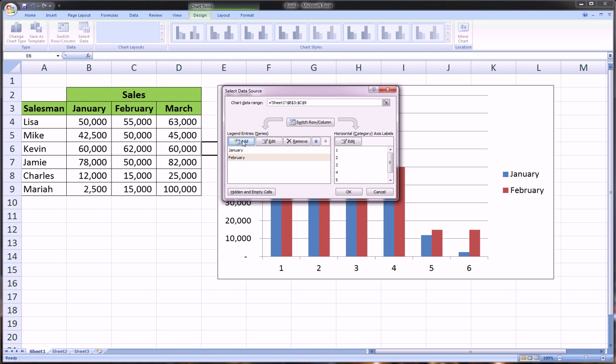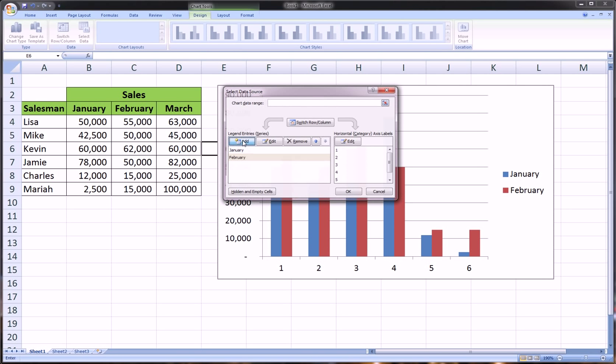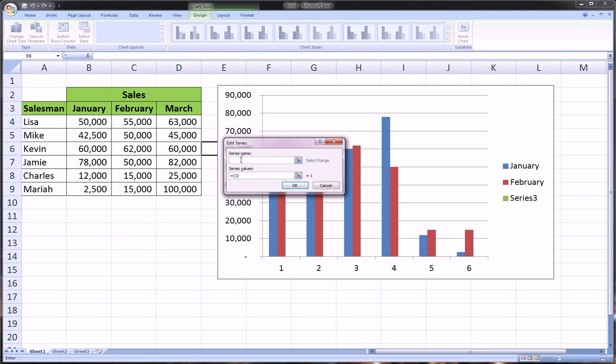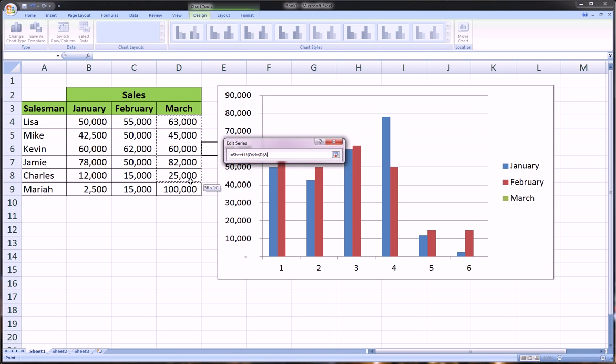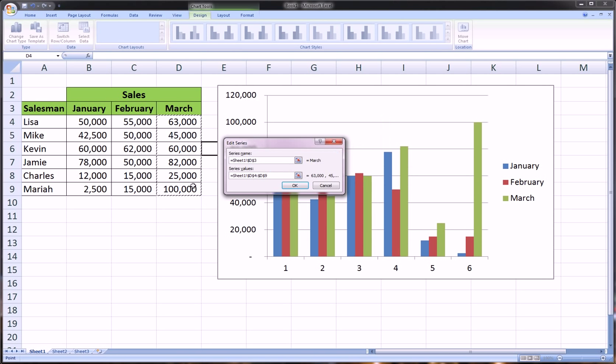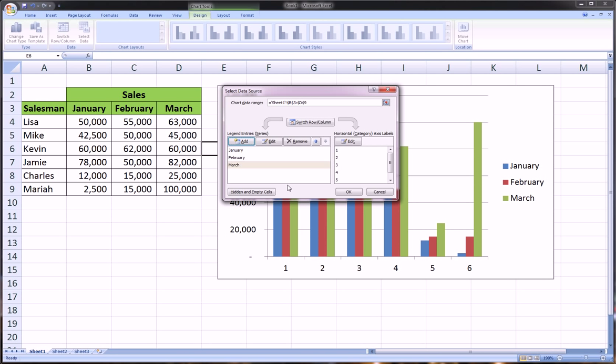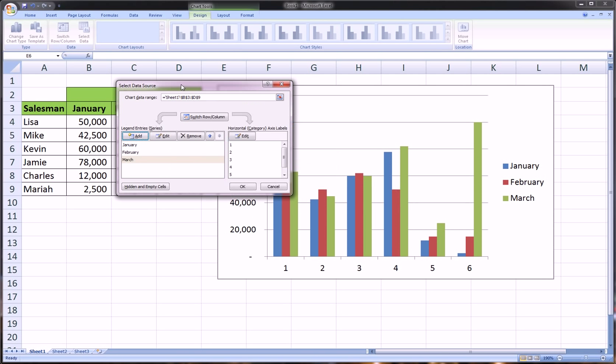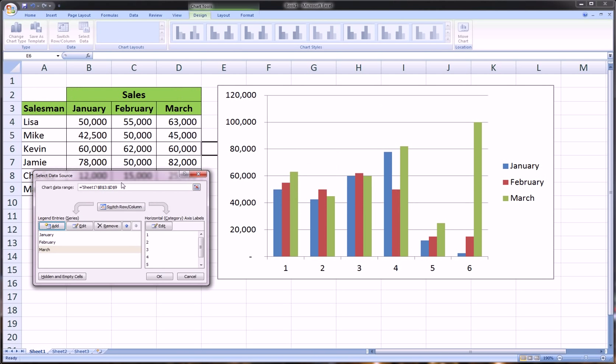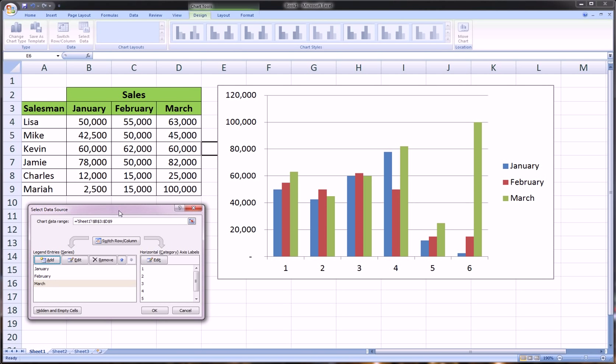Let's add one more for March. In the series name we'll just click on March—you could also type March here if you like. For the series values I'll first delete that and then highlight the values for March, hit OK. As we can see from the chart it's starting to look good.